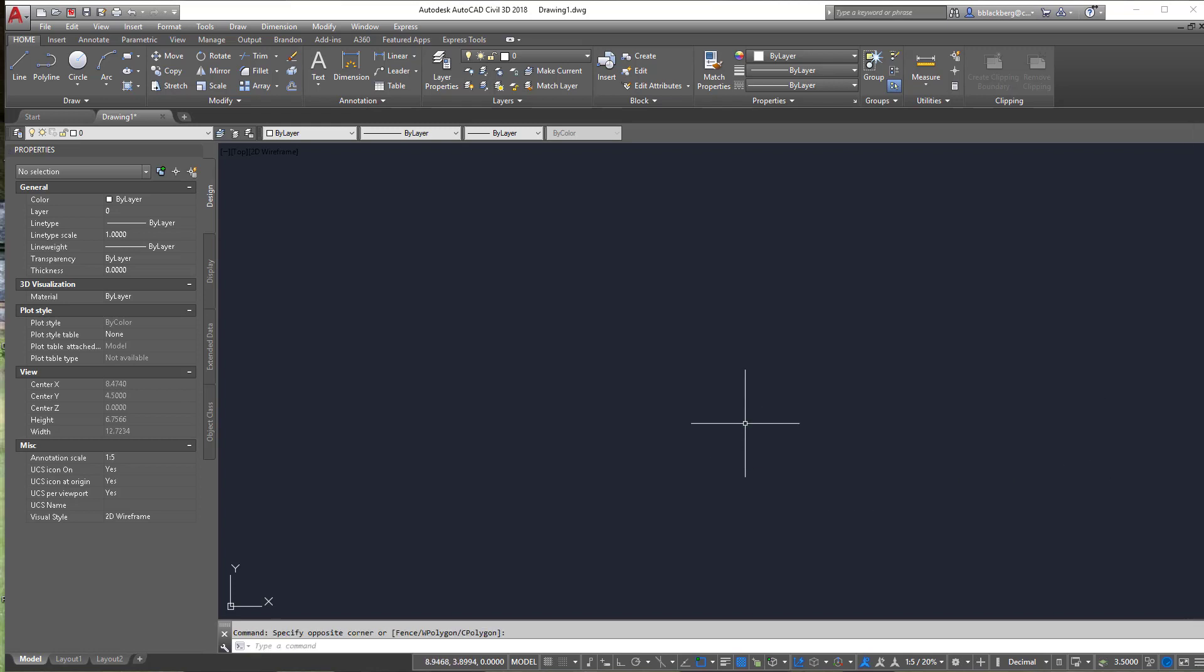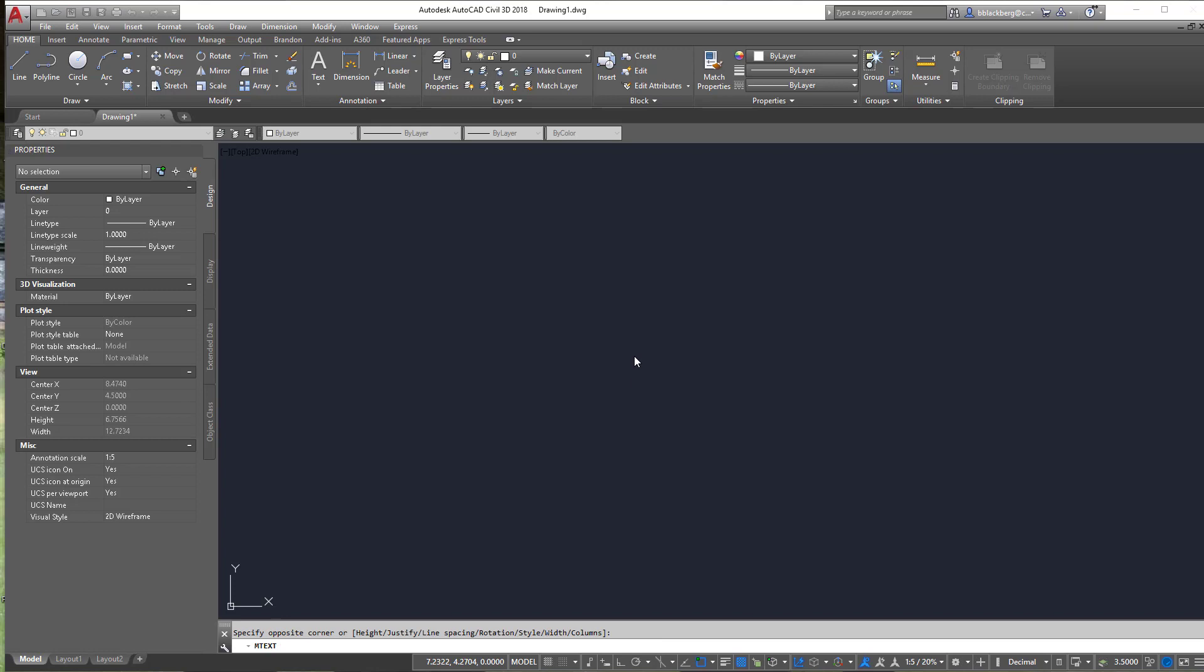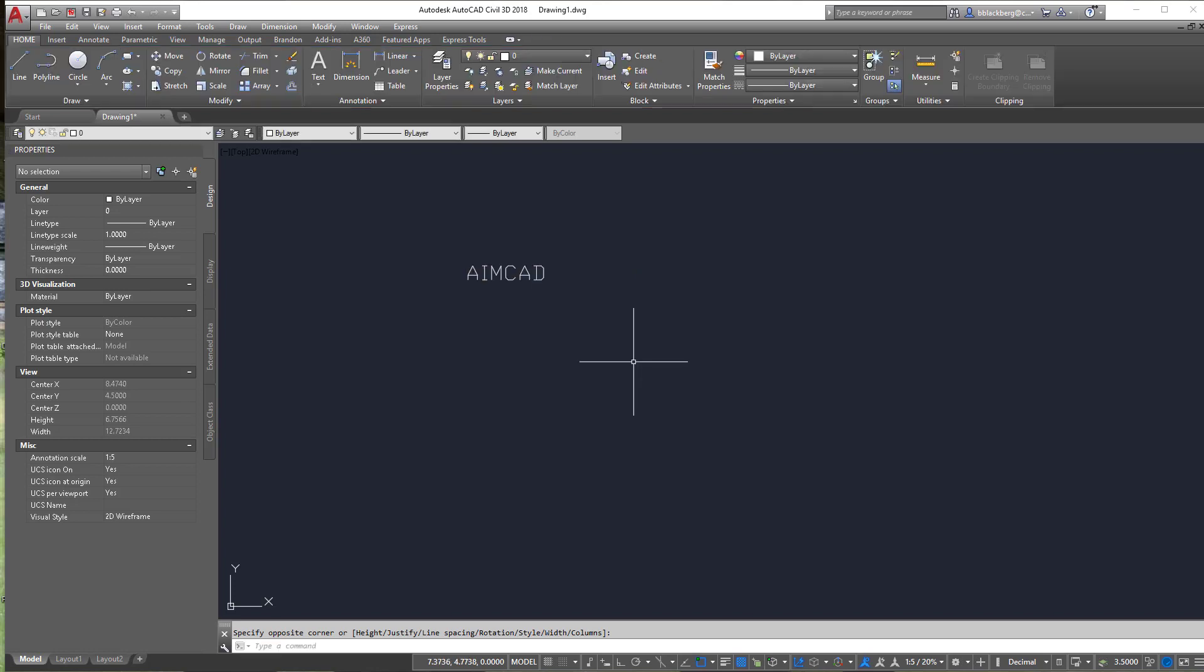So let's begin. First things first, let's put some mtext in because everything kind of starts with some mtext. So let's put some mtext in. Now I'm not paying attention to what text style I'm on or anything. It's all going to work the same. So let's just put some stuff in. So I'm going to put the company name in here, AMCAD. Perfect.